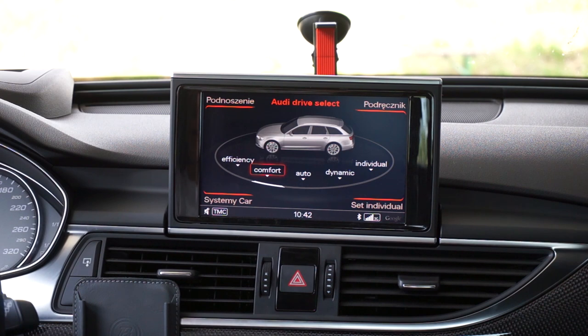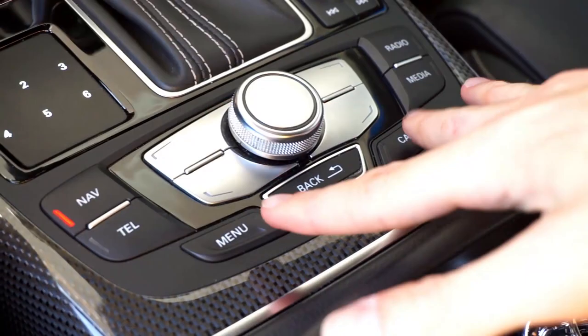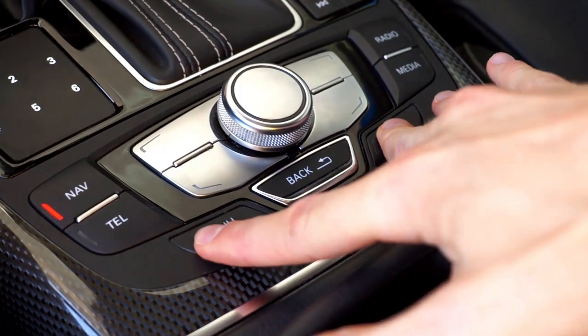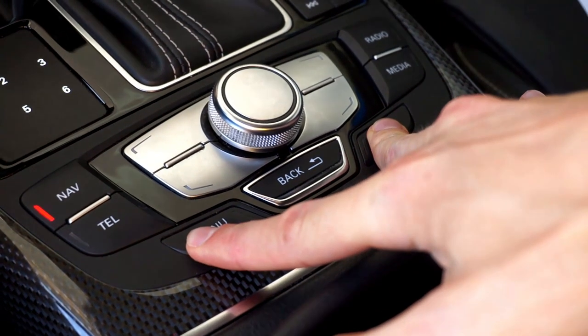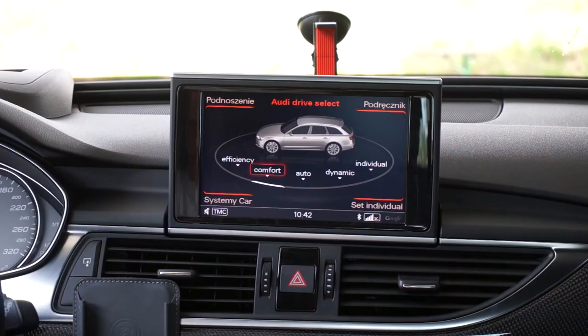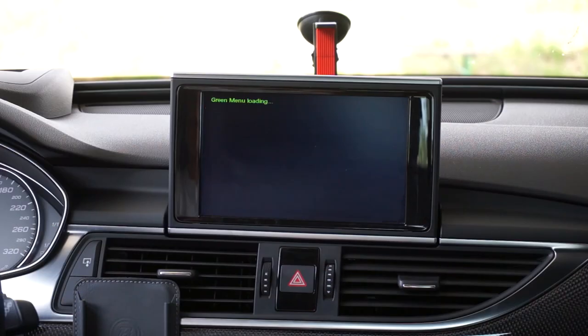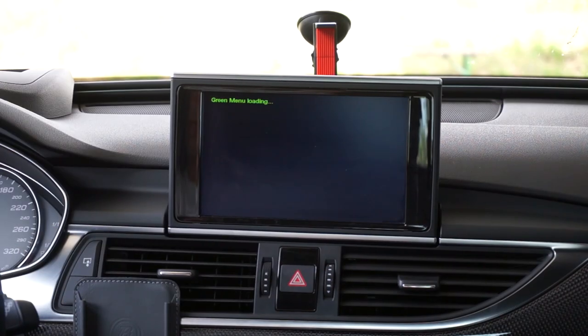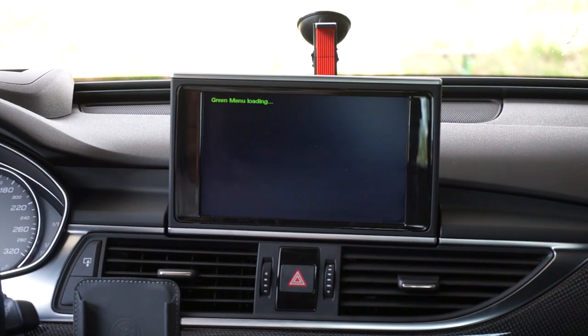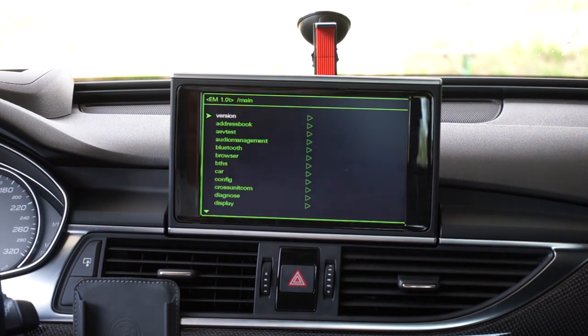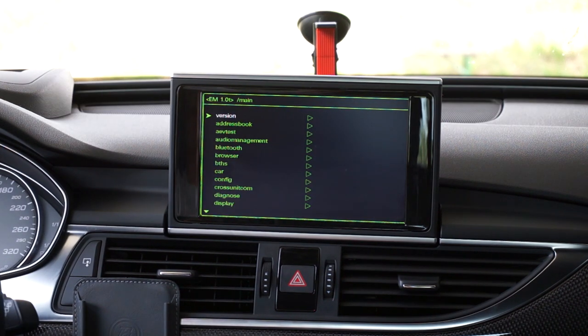And right now we need to press car and menu buttons at the same time. Wait a few seconds. Your green menu is loading right now. OK, so the menu is ready.